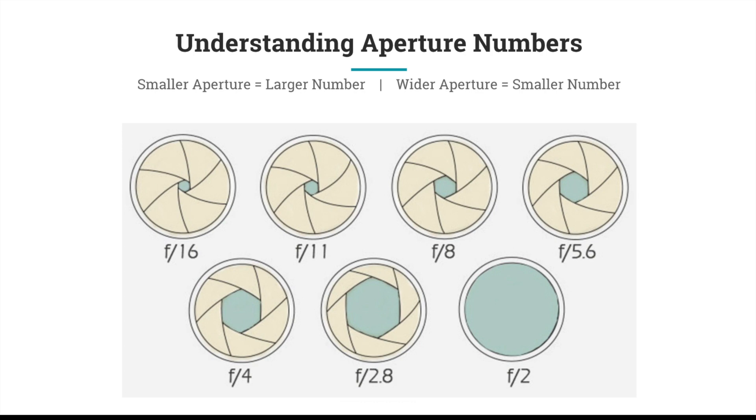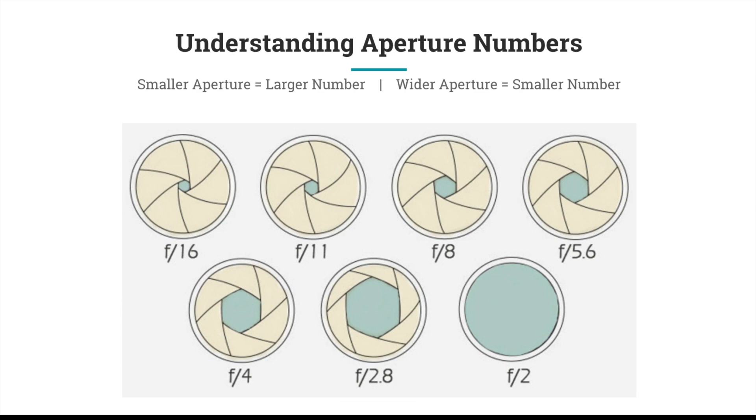At a higher number, your aperture or opening is smaller. As that number goes down—f/11, f/8, f/5.6, all the way to f/2—you'll see that the aperture gets wider, or the opening in your lens gets wider.